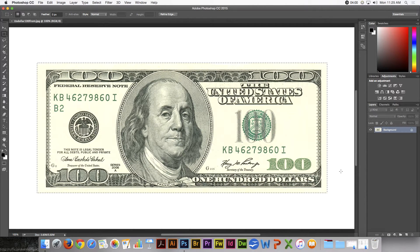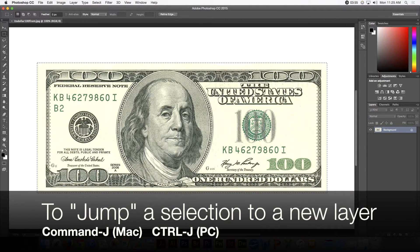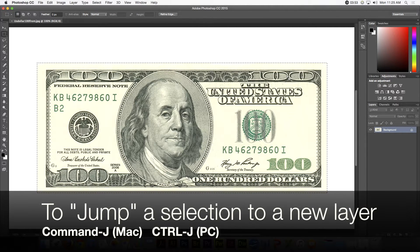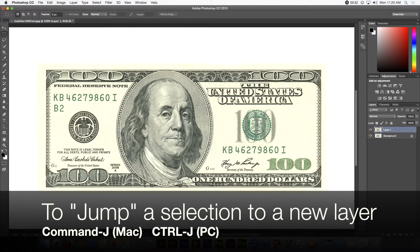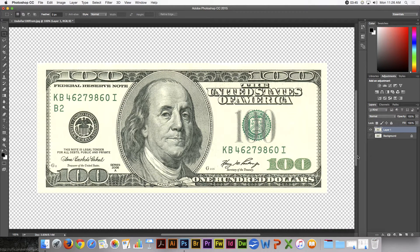I can jump that selection to a brand new layer using the shortcut key Command-J, Control-J on a PC. So you see now I have a new layer. If I turn off the background layer, there it is with my selection.